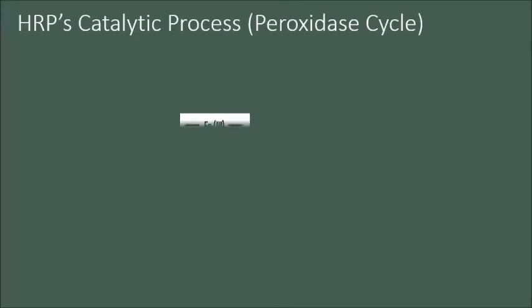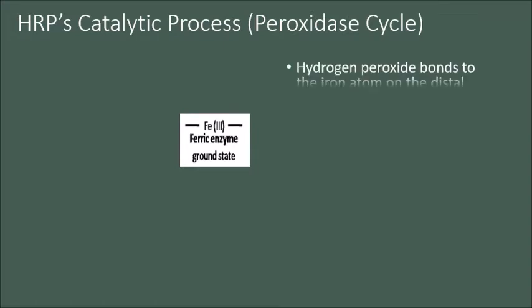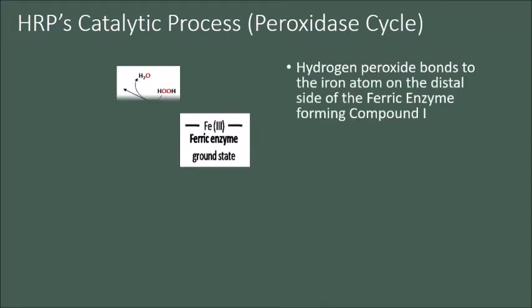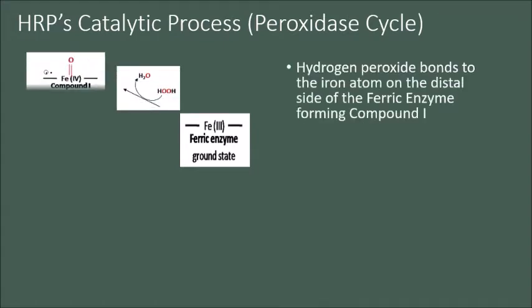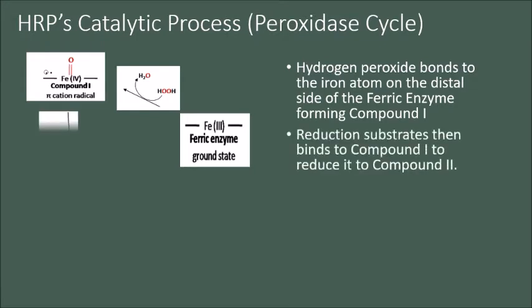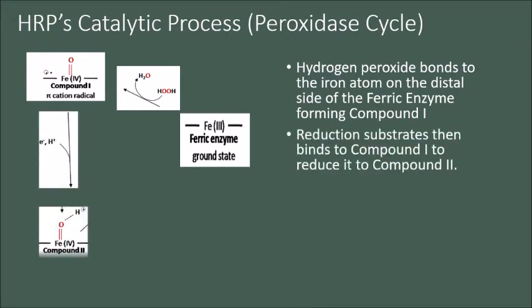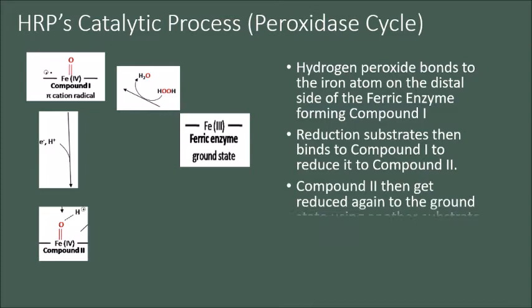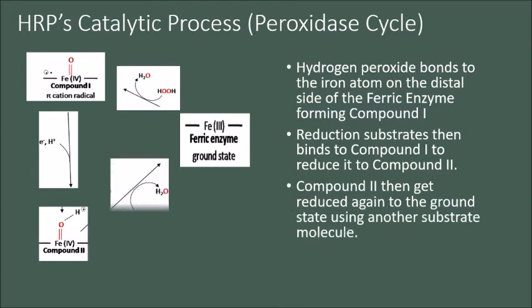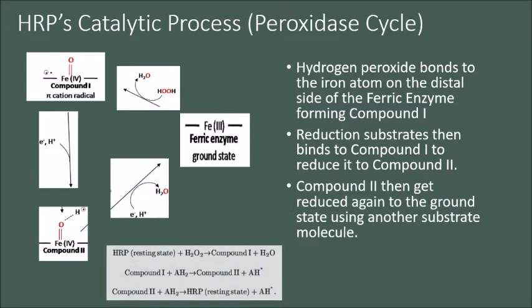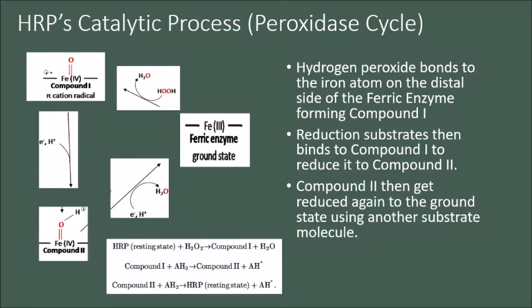So how does HRP work? In the peroxidase cycle, hydrogen peroxide bonds to the iron atom on the distal side of the ferric enzyme, forming compound 1 and the pi-cation radical, which is then reduced by a substrate to form compound 2, and then reduced again to return to the ground state. The enzyme also has an oxidase cycle that forms ferrous enzyme and compound 3 intermediates, however, due to the limited time, the cycle is not mentioned in this presentation.